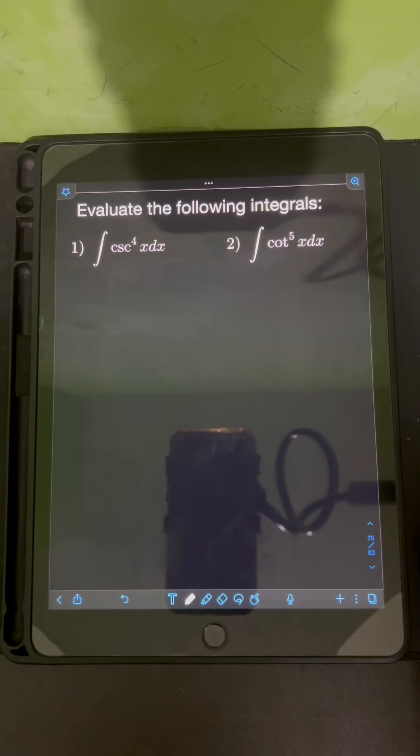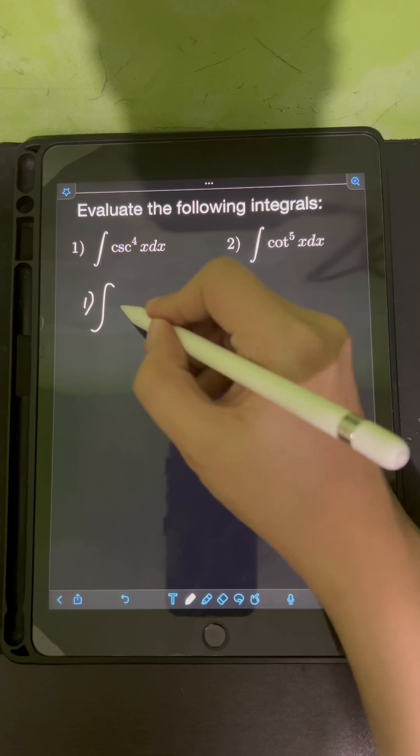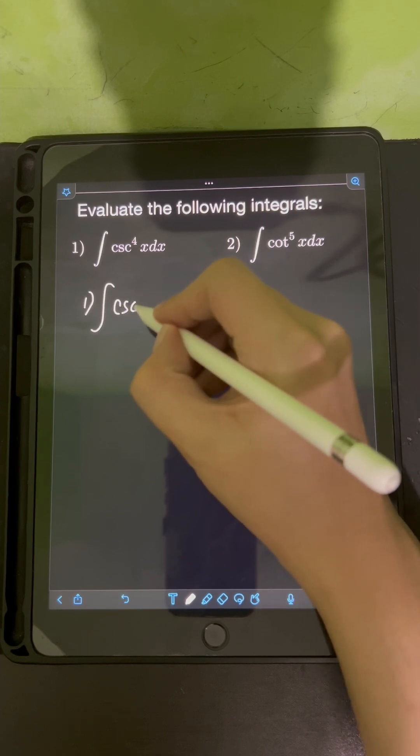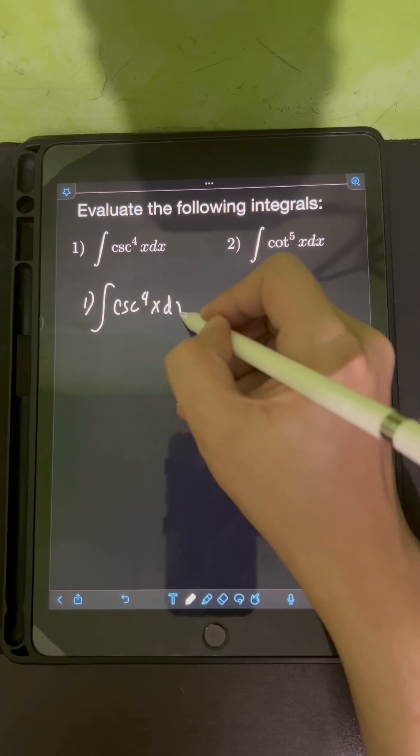Let's solve these problems. Evaluate the following integrals. So let's start with number 1: the integral of cosecant to the 4th x dx.